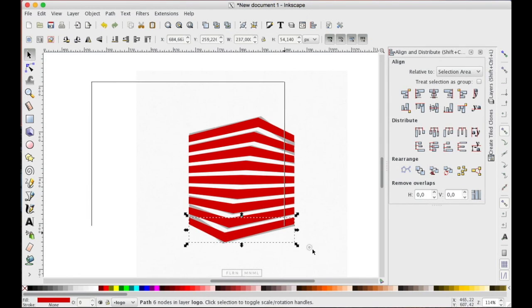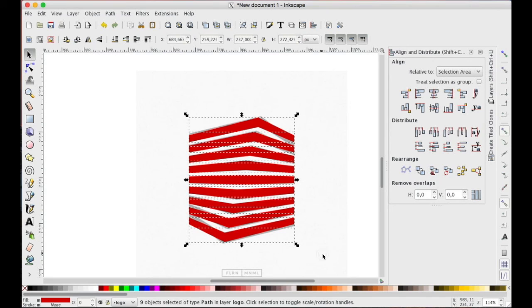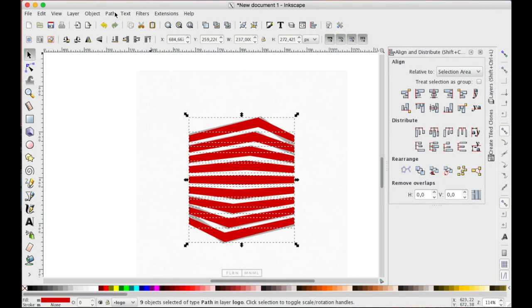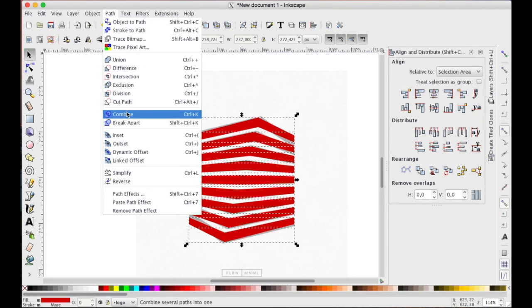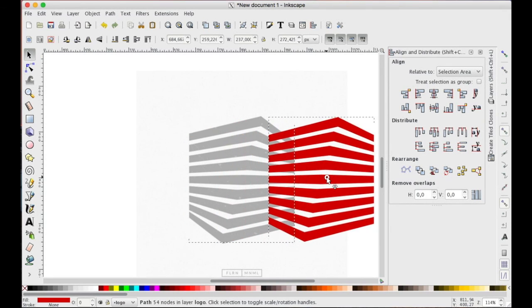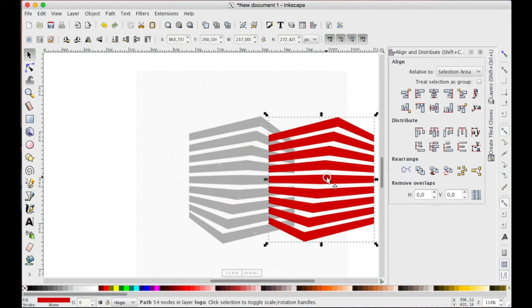Now we select all and path combine - nine paths to form one single path. That's all, thank you for watching.